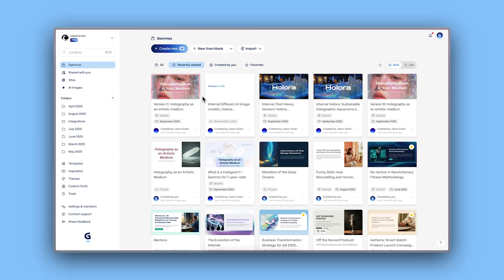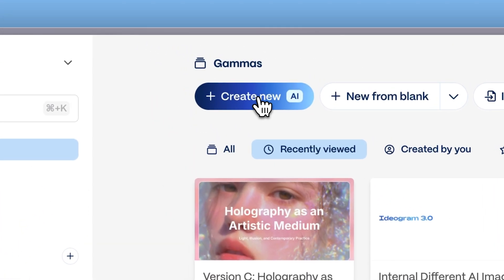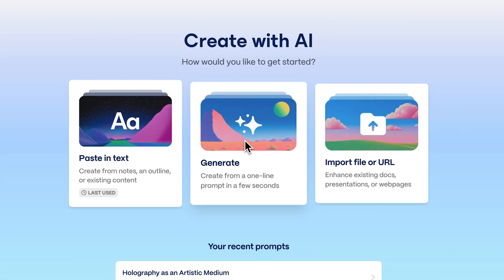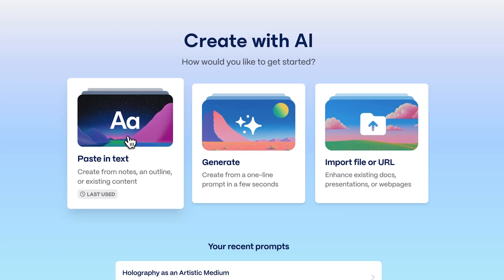From your Gamma dashboard, click Create New with AI. You'll see three options to bring your ideas to life: Generate with AI, import a file or URL, and paste in text.